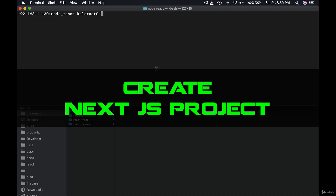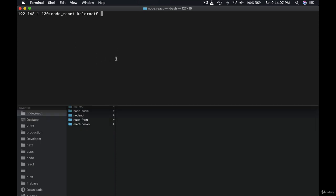In this lesson we will begin with Next.js. So the first thing you want to do is create a folder where you're going to build a Next project. So here I'm going to create a new folder. Make directory, let's call it hello next.